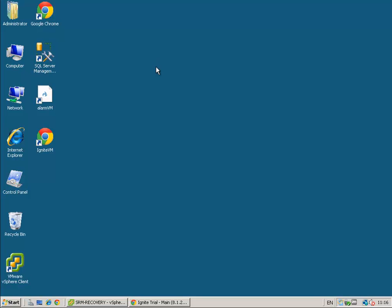Hi, this is Eric Sloof over at ntpro.nl and in this video I'm going to show you a cool tool called Ignite VM.